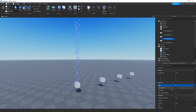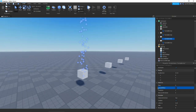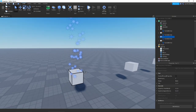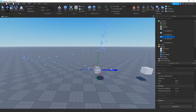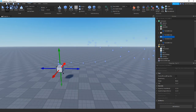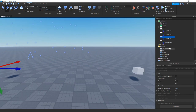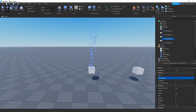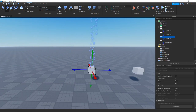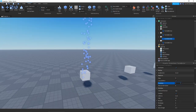Next we have Locked to Part. Without it enabled, if you move the part the particles are still emitted but they don't move with it. When you turn it on, whenever you drag the part the particles all follow along with it.